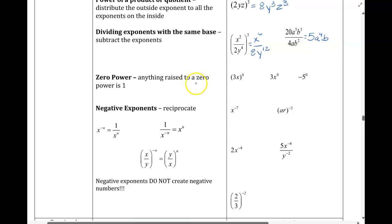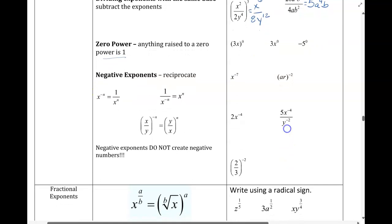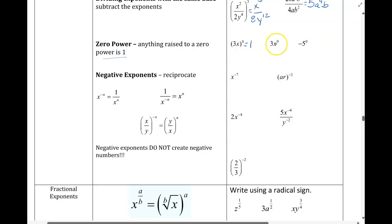Anything to the 0 power, remember, is equal to 1. So here, everything's being raised to the 0, so we just get a 1. Whereas in this next piece, only the x is being raised to the 0, so that's like doing 3 times 1, which would just give us 3.